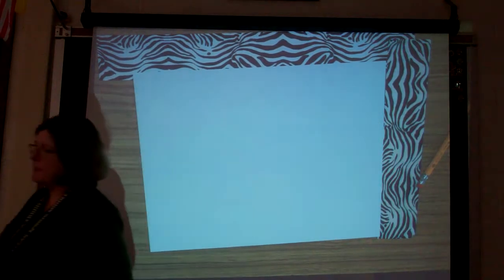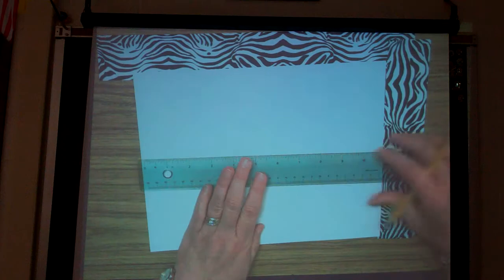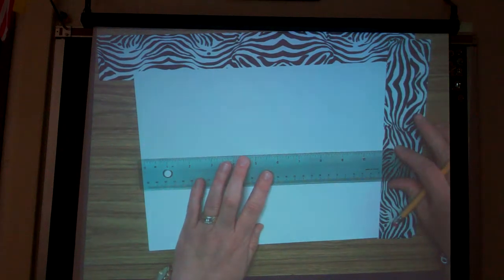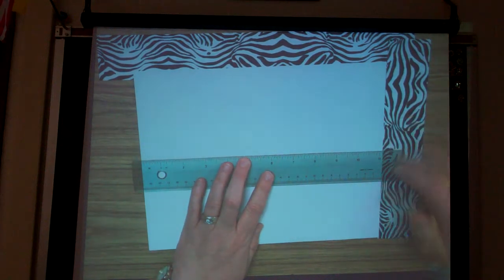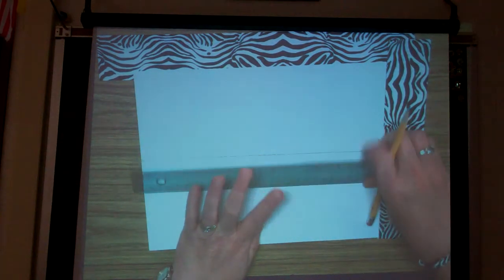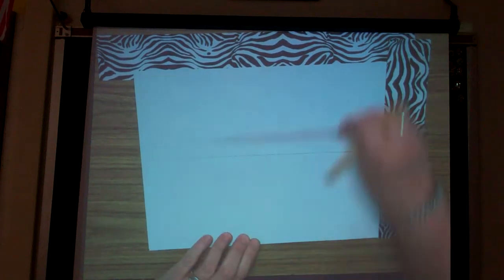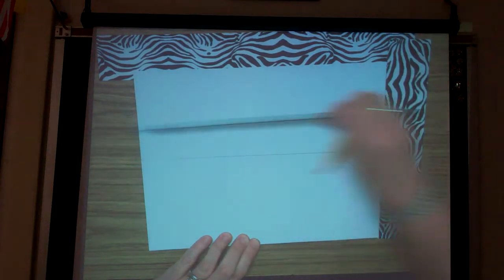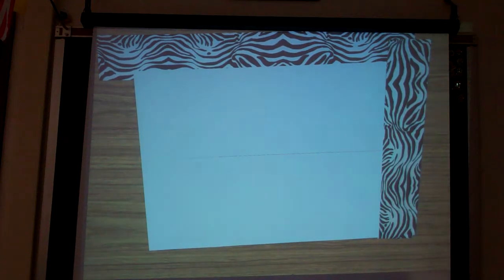Using your ruler with your paper horizontal at your desk, I want you to draw a horizon line. I want it to be about in the middle of your paper, but realize that a horizon line can be anywhere on your paper as long as it's going all the way across. That's going to be important when we get to three-point perspective.